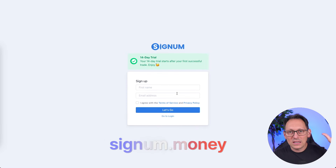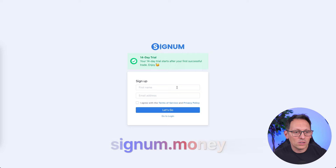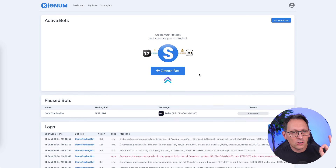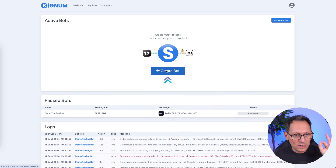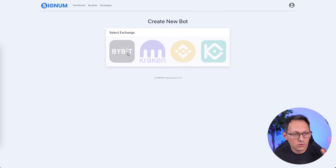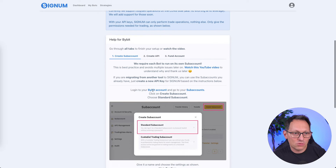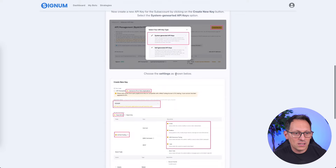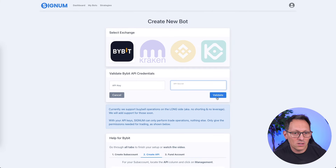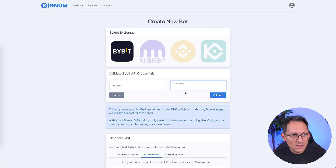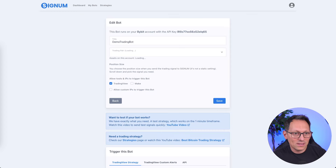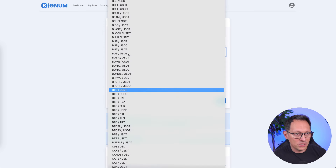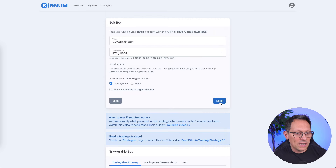Create an account, and once you are logged in it will look something like this. The first thing it's going to ask you to do is to create a bot. Click on it and choose the exchange that is best for you — I will choose Bybit. Follow the instructions to create a subaccount, which is very important for this kind of stuff. Create the API key, copy-paste it in, click validate, give it a name, and choose your trading pair — in this case Bitcoin USDT.